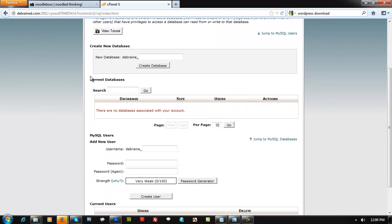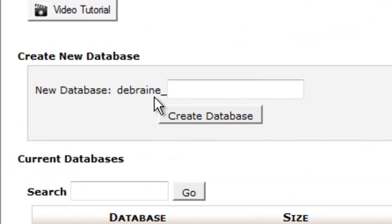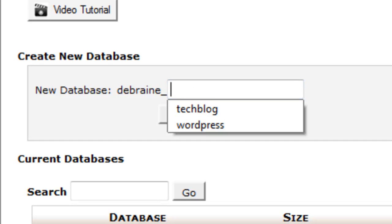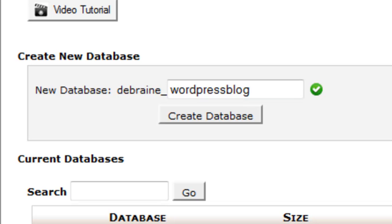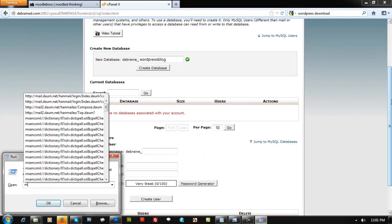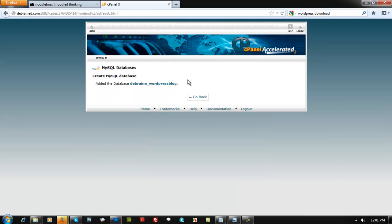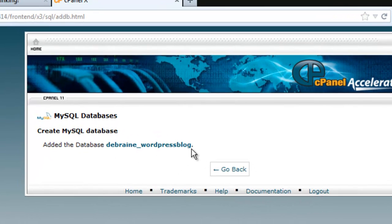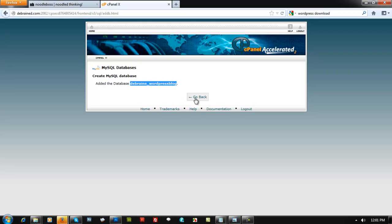Click on MySQL Databases. You'll see 'Create New Database' with a prefix already there. Type in a name — for example, 'wordpressblog' — so it becomes 'dbrain_wordpressblog'. In your case it will be yourdomain_wordpressblog. Open Notepad to save these details. Click 'Create Database' and copy the resulting database name.